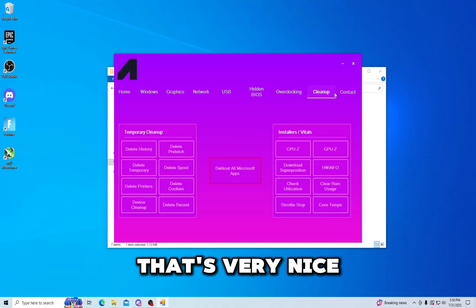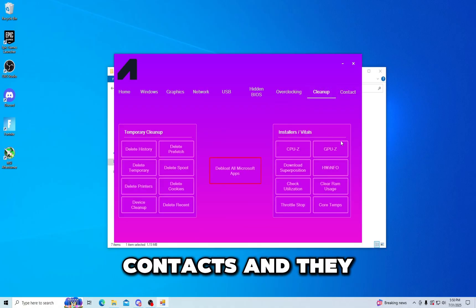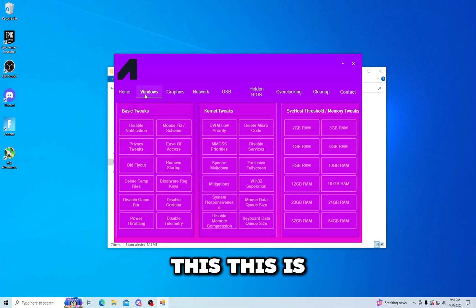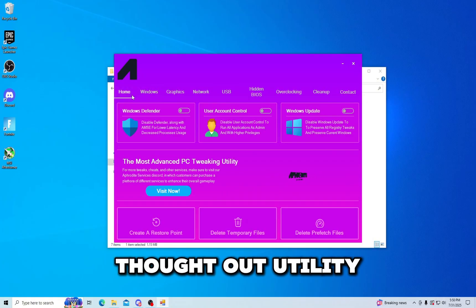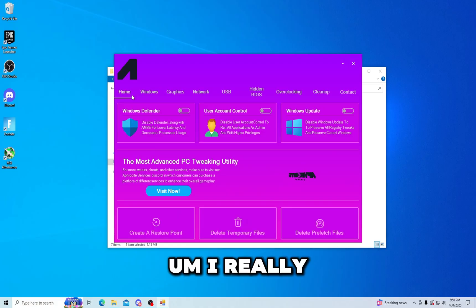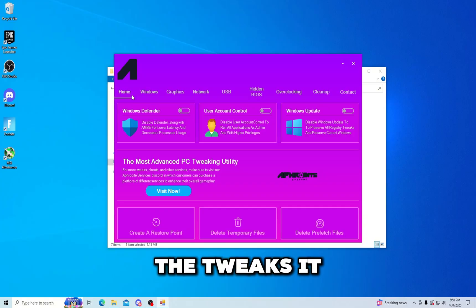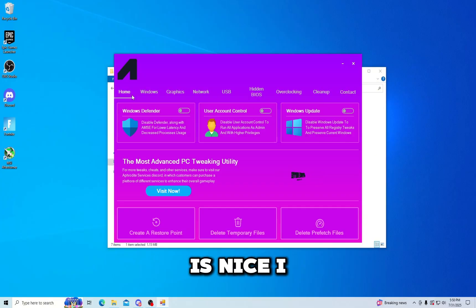You can even, they give you contacts and they have a bunch of visual and I like this. This is a very nice thought out utility. I really do like this. Hopefully with all the tweaks it will do very well. But so far this is nice, I love how this utility looks.